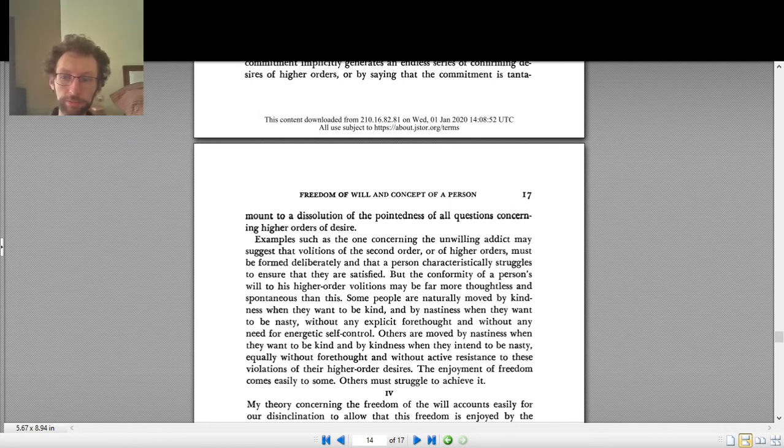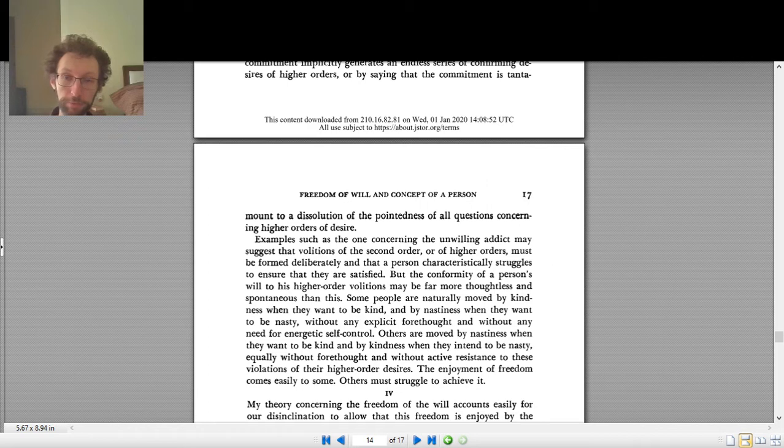So what is Frankfurt's conception of freedom or freedom of will in his article Freedom of Will and the Concept of a Person?